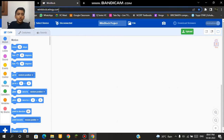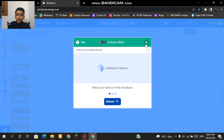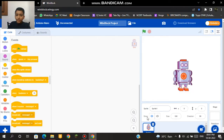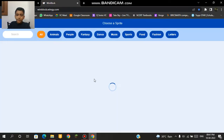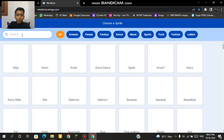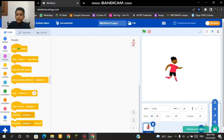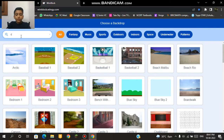First of all we need to go to winblock.wingi.com. Then we should select a device called Arduino Nano. Then we should close this and click here to make this robotics. After that we should delete the sprite and add a new one called coach. After that we should add a backdrop called soccer2.